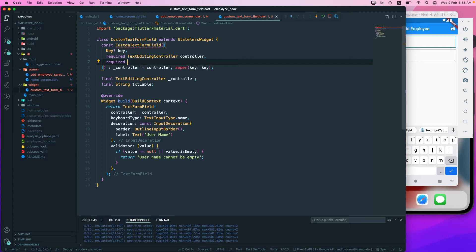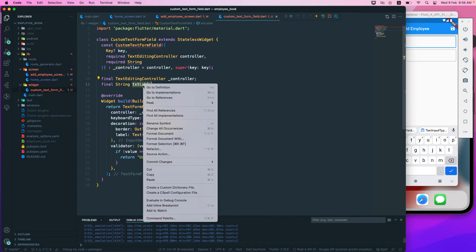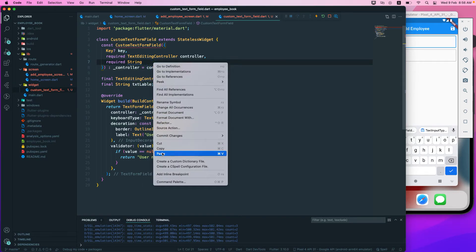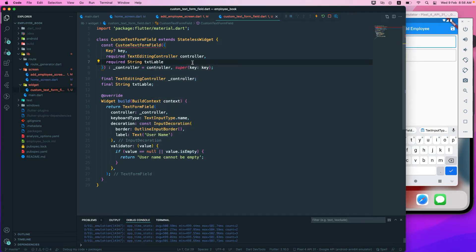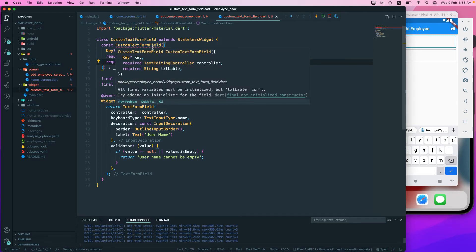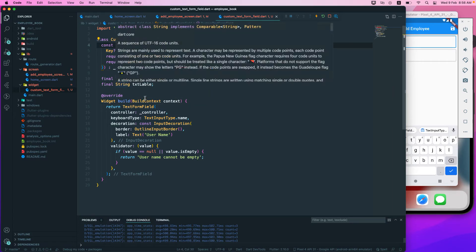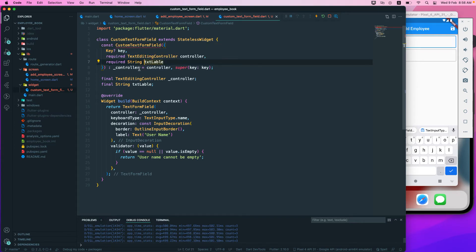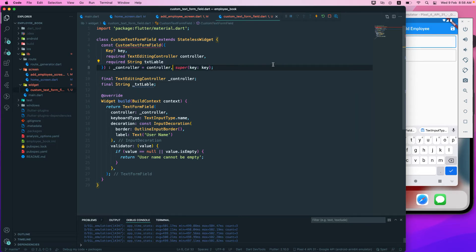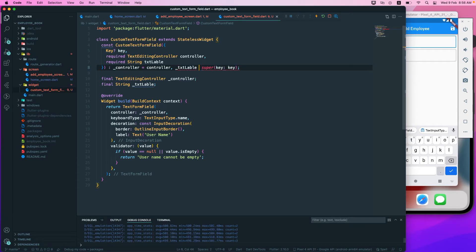We need to pass txtLabel as a required String in the constructor. We need to make it a private variable and initialize it using this.txtLabel in the constructor, assigning it equals to the txtLabel we receive.